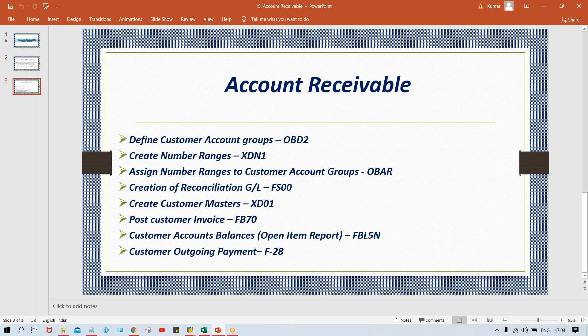Let me ask a question: what do you mean by account group and what does it control? Try to recall — this was already explained during GL account settings and also during Accounts Payable settings. For GL account group, I told you it is the group of similar-nature GL accounts.